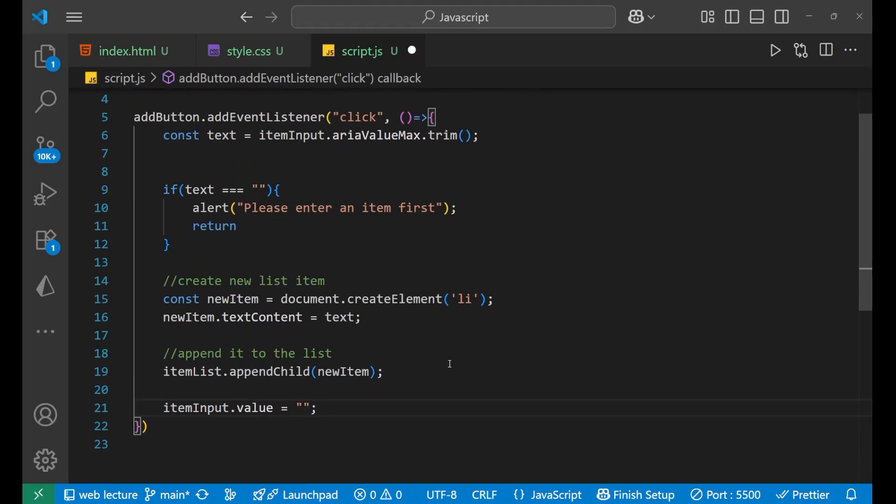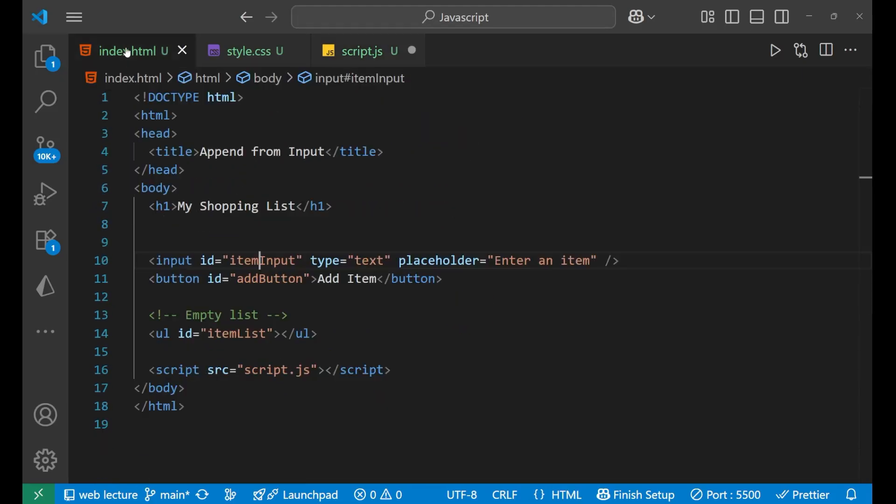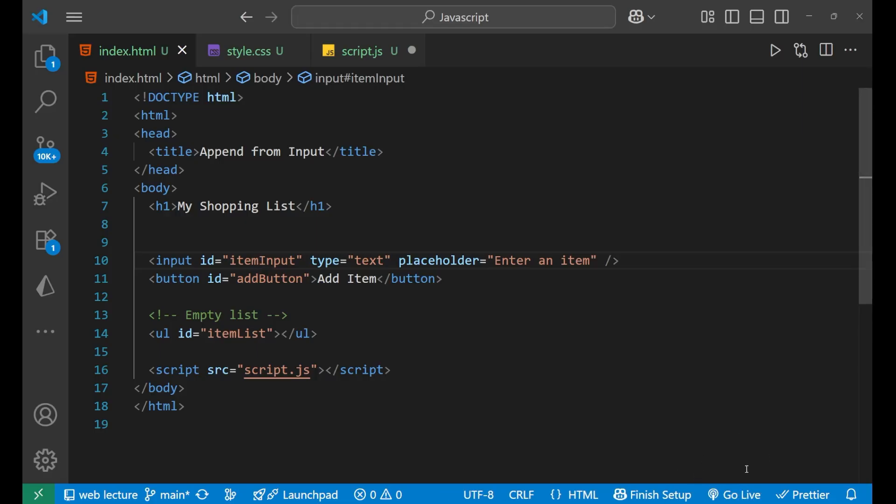Right, so this is the main logic. I hope you understood how it is, like what's the flow of the code. Now let's see how it actually works. So let me go live.